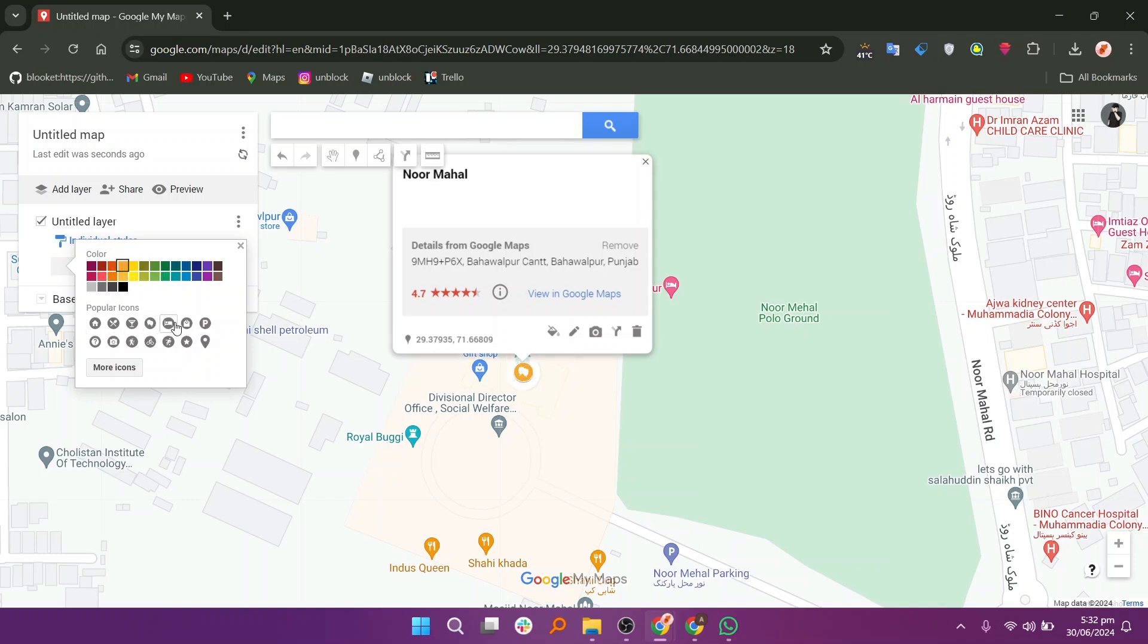Below the colors, you will see a selection of popular icons. Click on the icon you like to use.